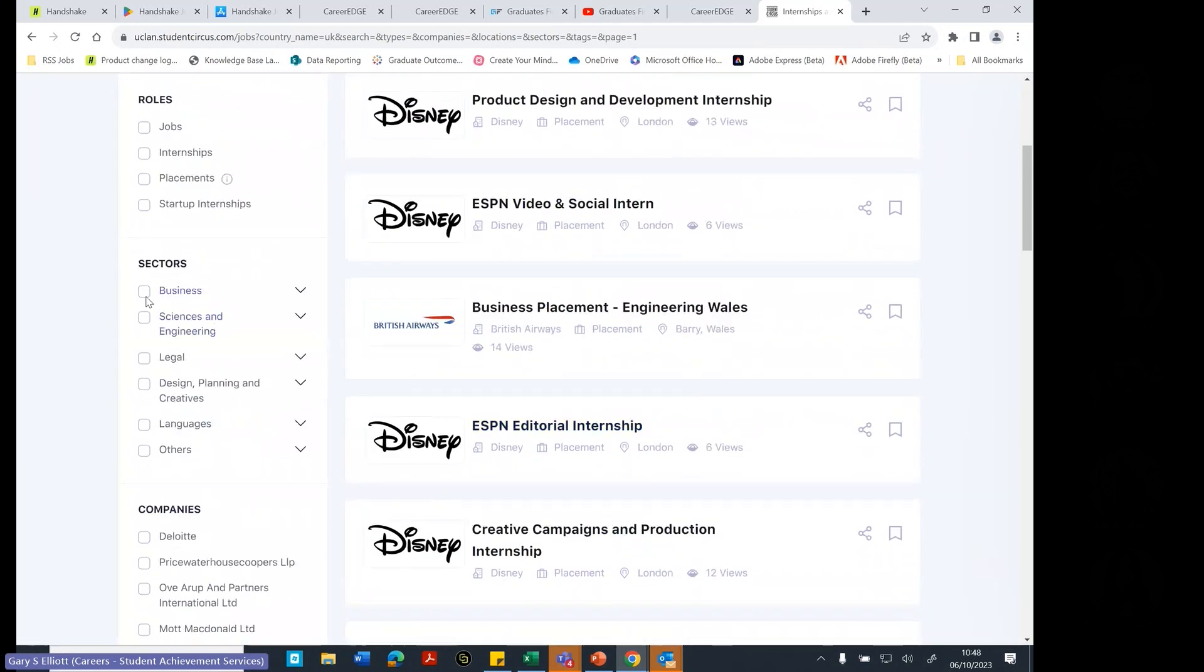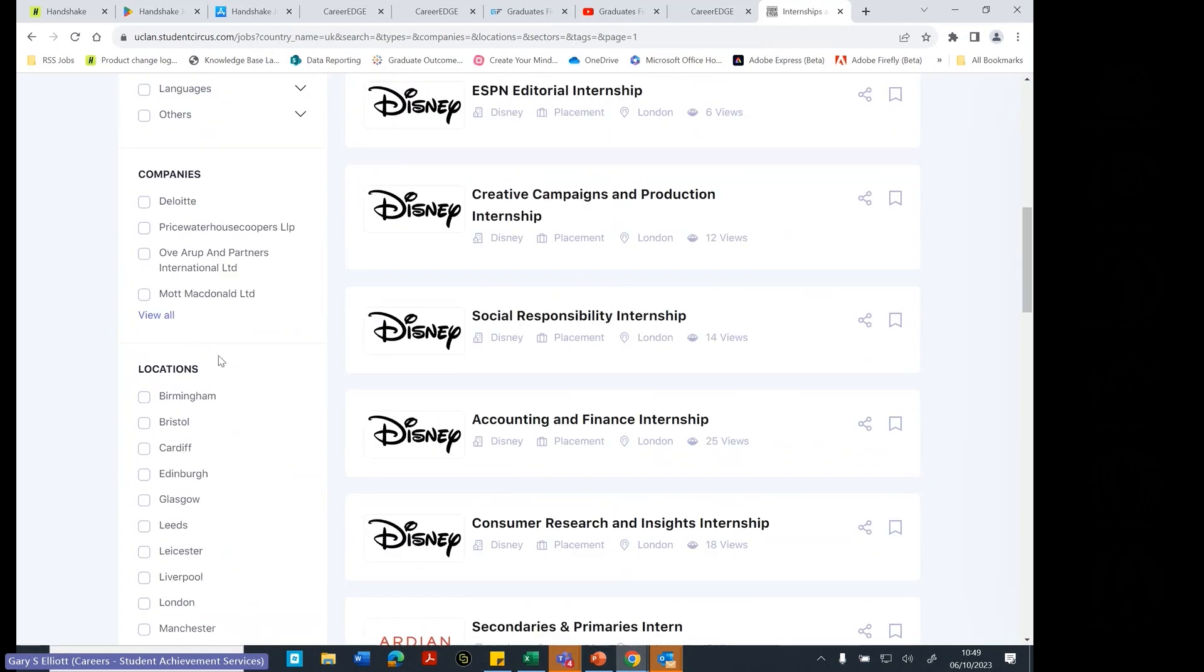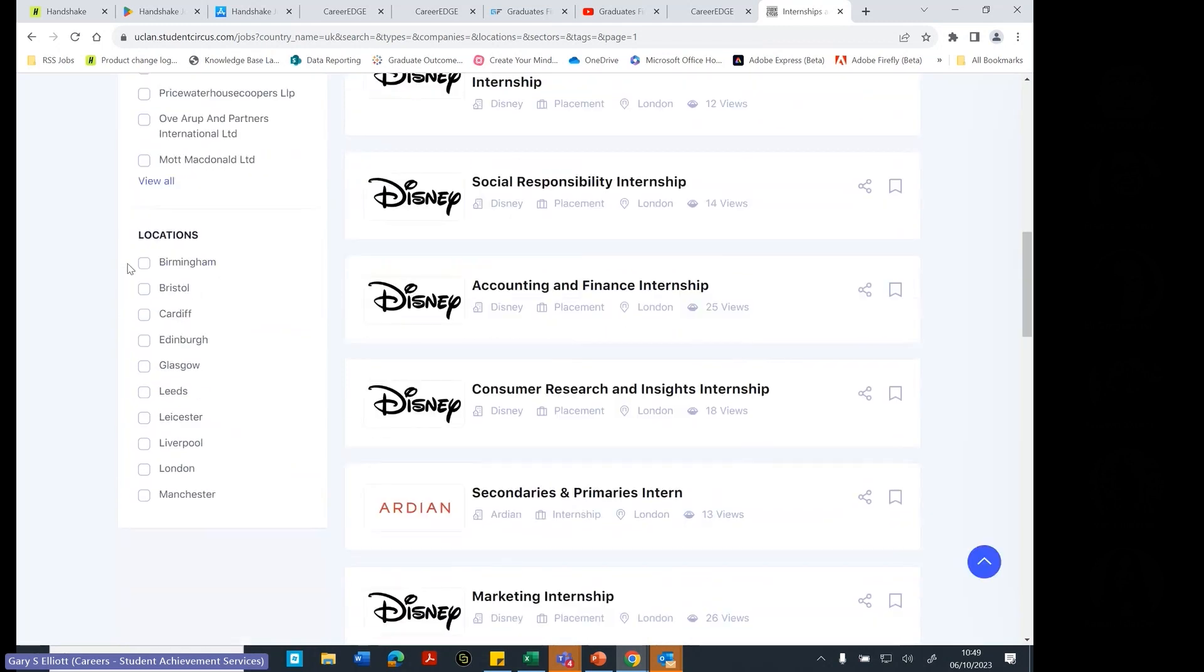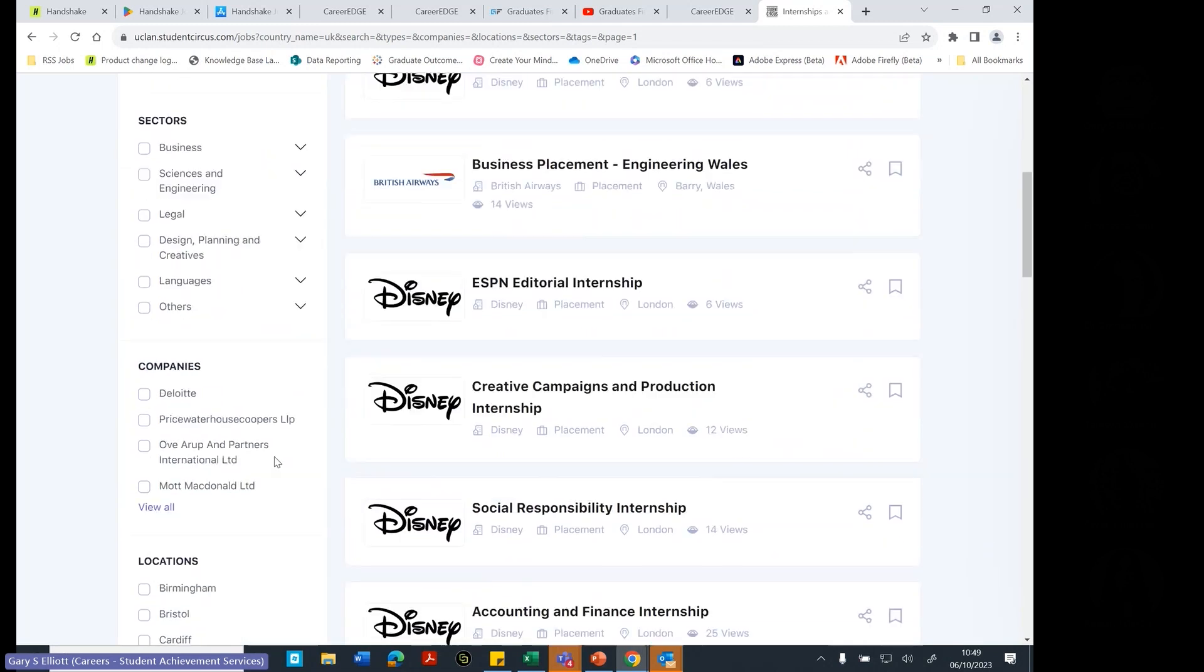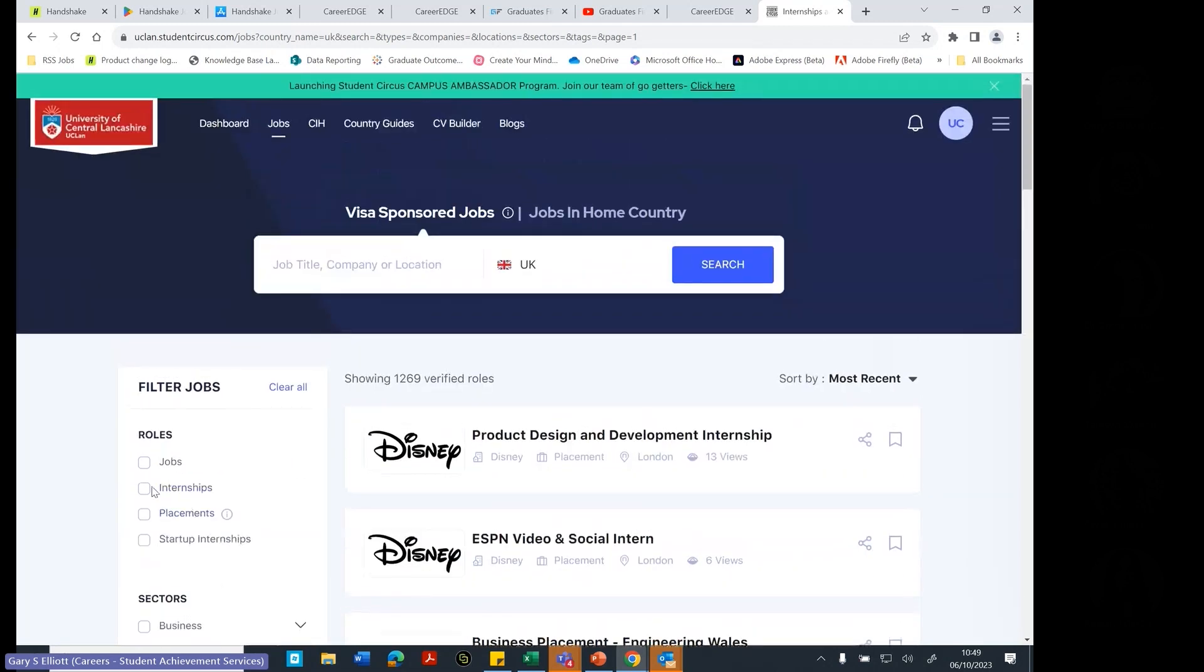And you can also select what kind of sector. So is it business? Is it engineering? Is it other sectors? What companies or what locations you might like to work at? And whether they're internships or whether they're placements. So not necessarily all graduate jobs. You might require a placement or you might require an internship. And so you've got those options there as well to select.